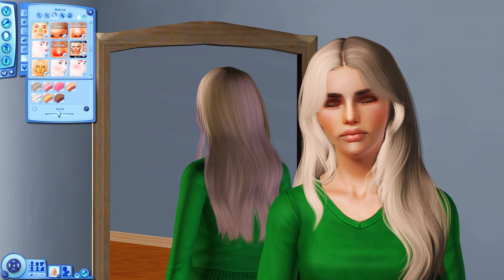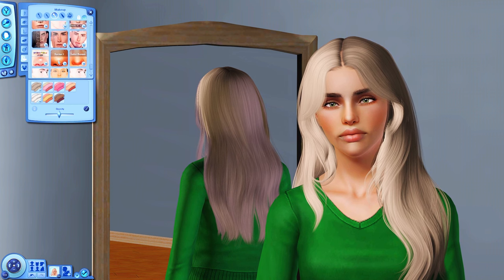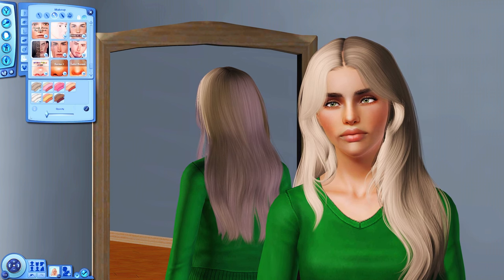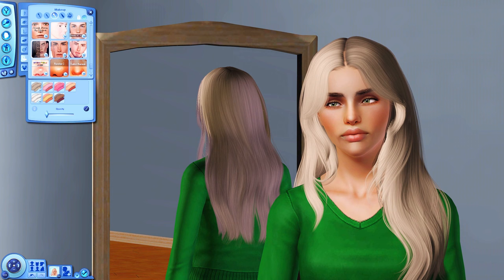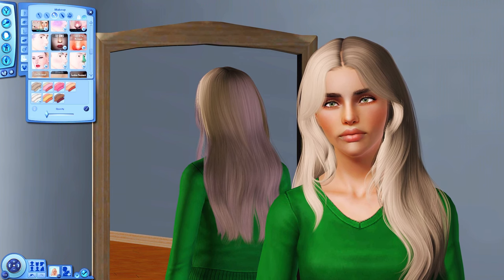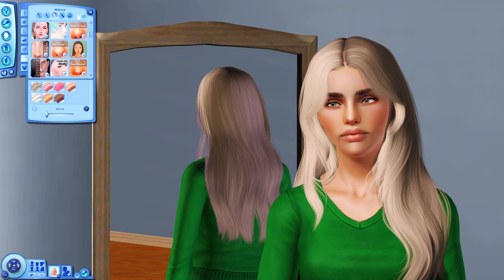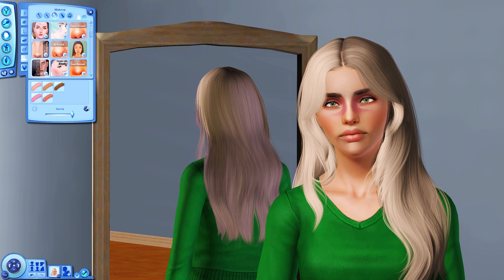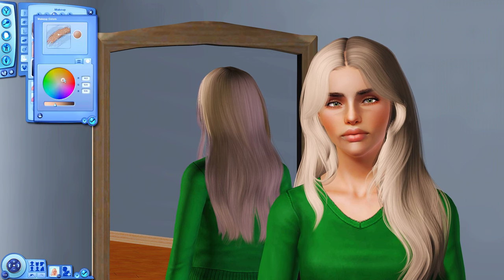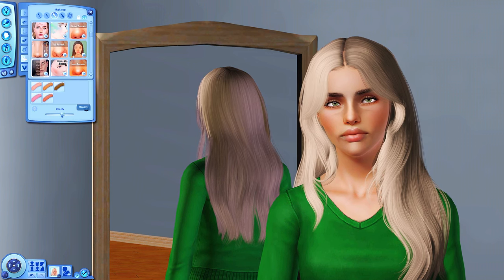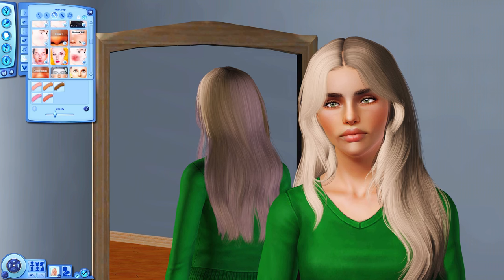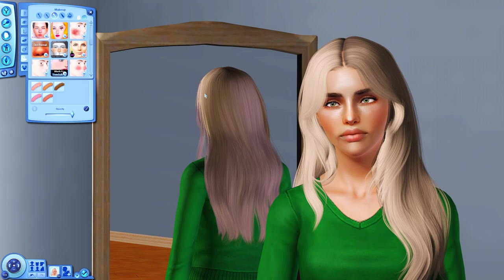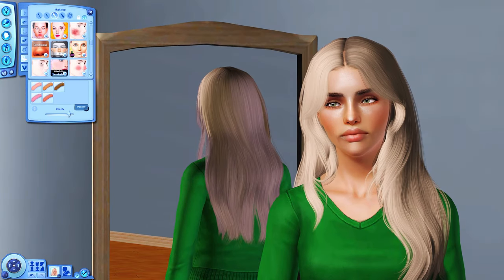Next I always give my Sims cheek shadows — I'll find them and set them to the lowest opacity; they add some contour to her face. From the same set I also give them a nose shadow, change the color to match, and lower the opacity. I also really love this highlighter — it looks very nice.